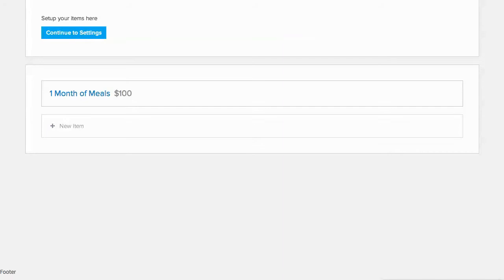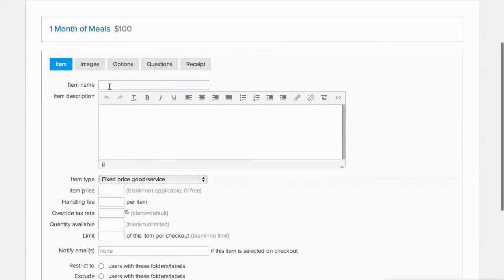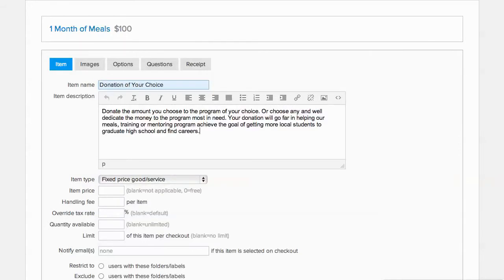Let's create another donation item that allows the user to specify the donation amount they want to give. We'll click on New Item again, and call this one Donation of Your Choice, and then add the description.